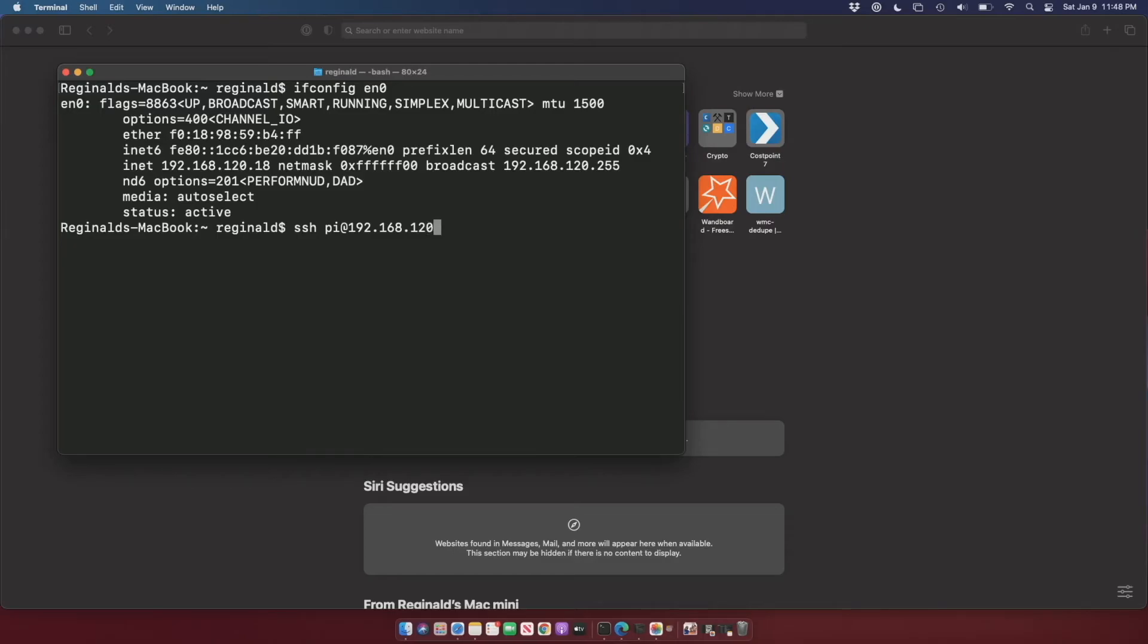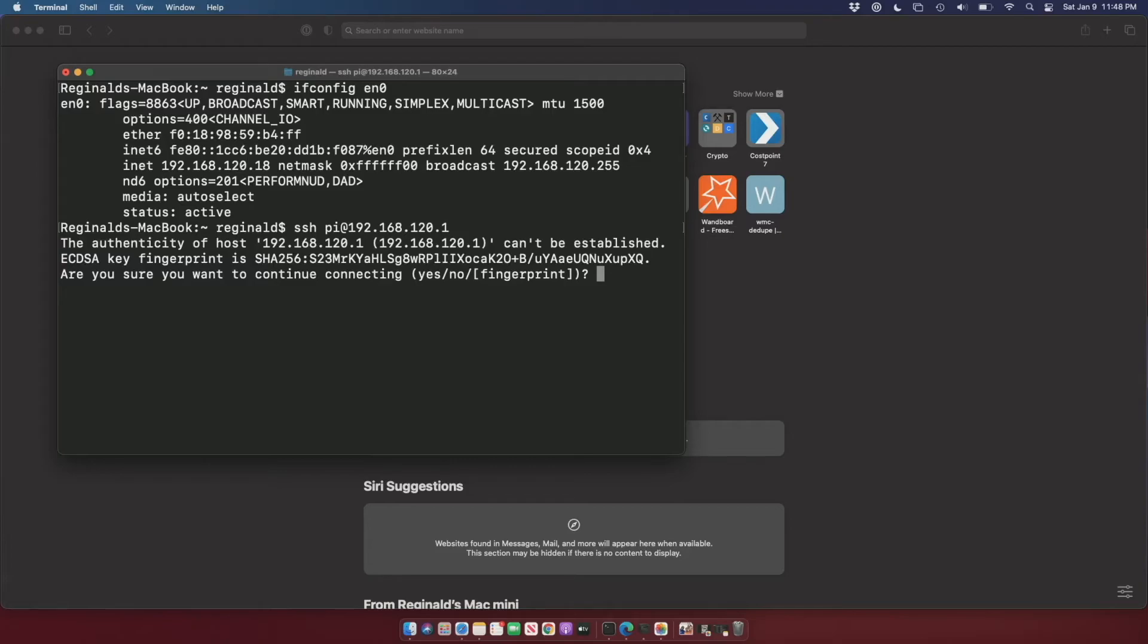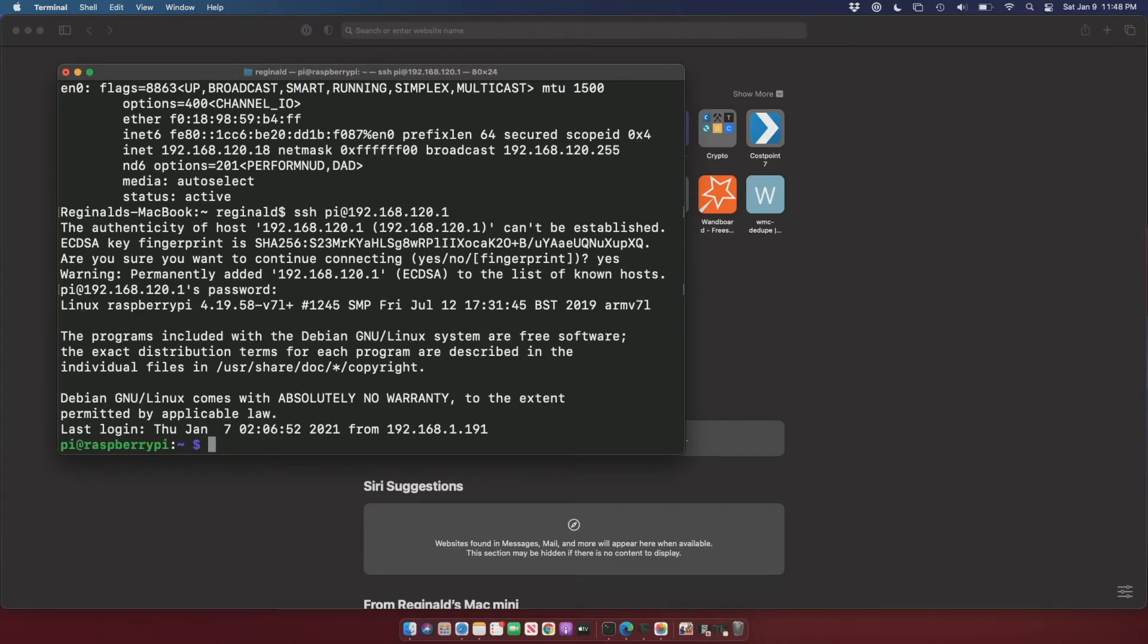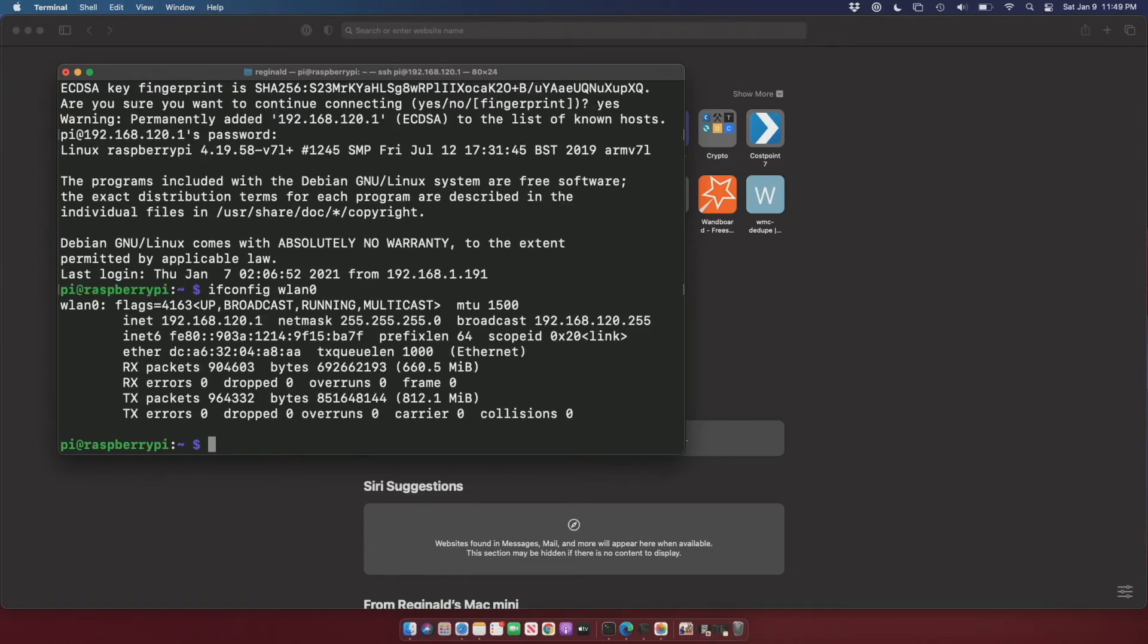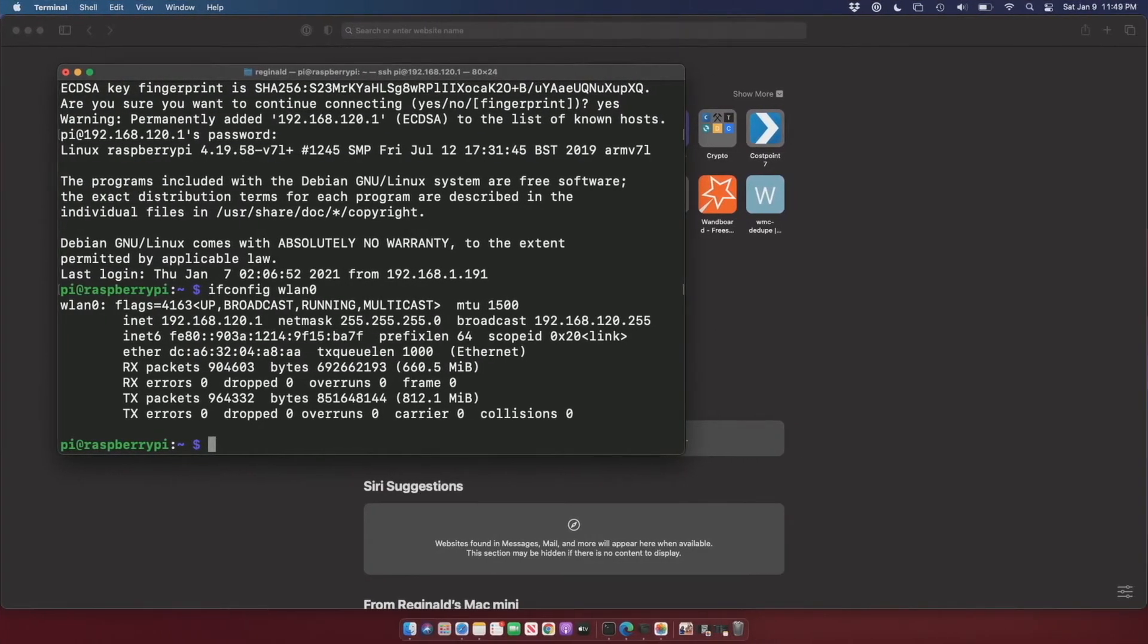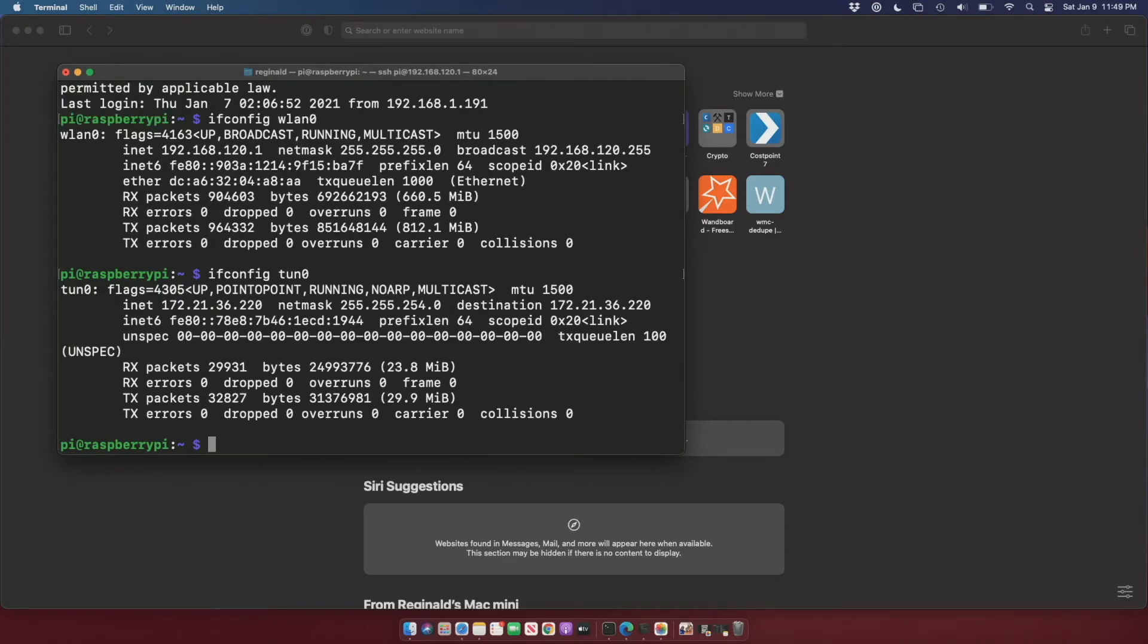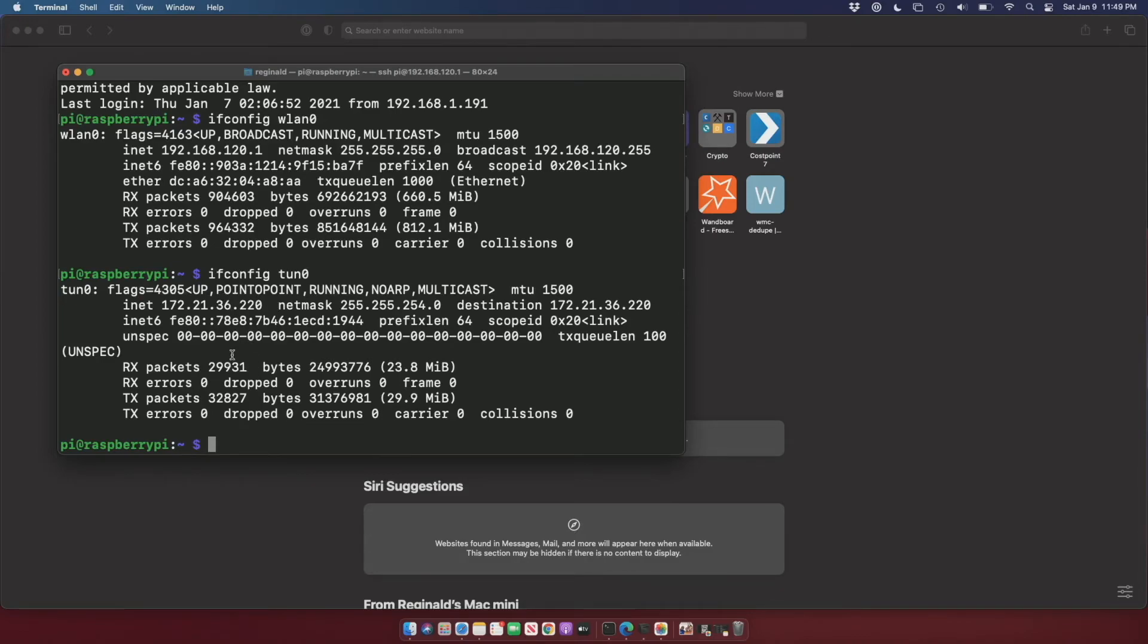I'll actually SSH over the wireless network to the Raspberry Pi to show you. So that's going to be 120.1 on the wireless network. Simple password, and if I do an ifconfig on WLAN0 you can see that it is on 192.168.120.1. You can also take a look at tun0 and that is the IPsec WAN address, so this is what we're going to look for. You can just remember 36.220.